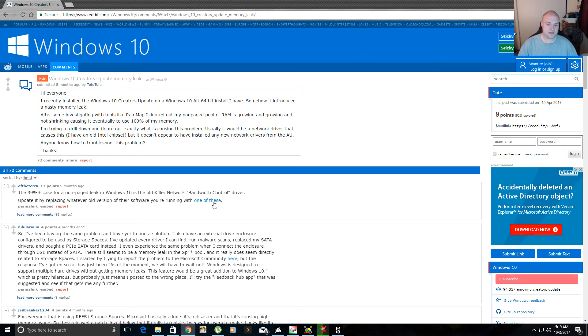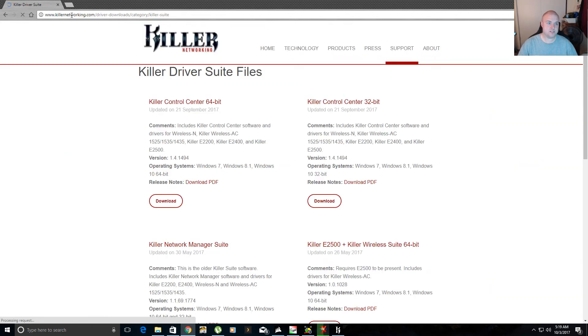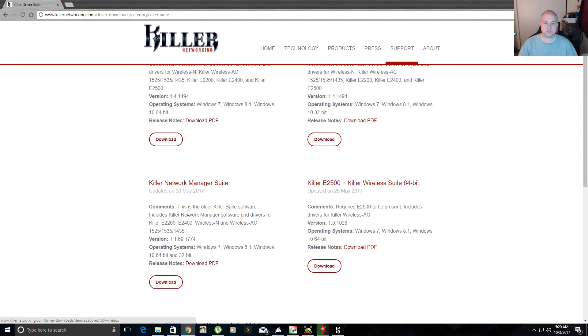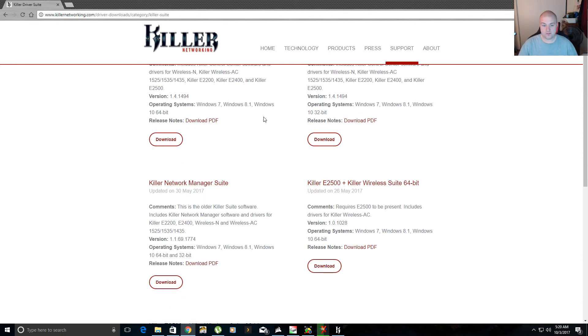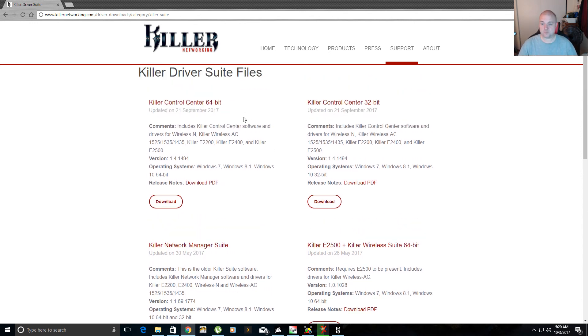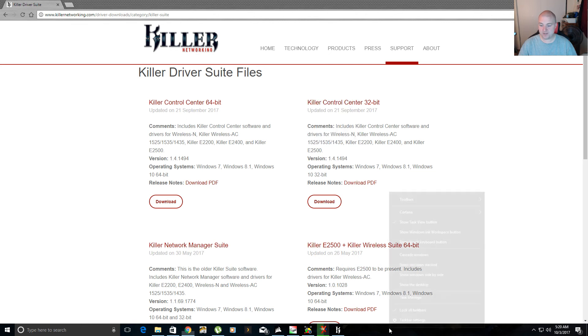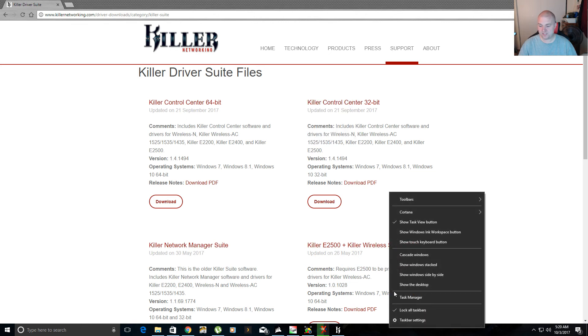Try this. There's the web address right there, killernetworking.com. Download their new driver for the killer control center. Yeah, see, because I had this one, the killer network manager suite is what I had that was causing this problem, because since I updated this, I have not had this issue.